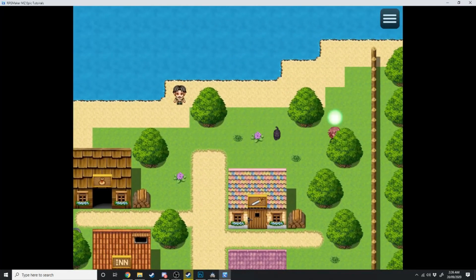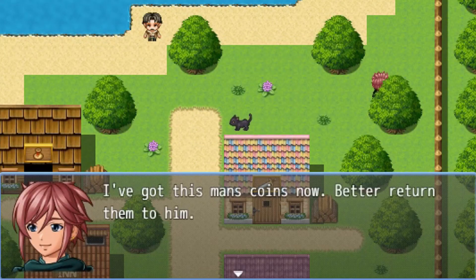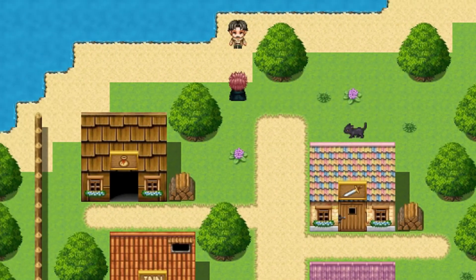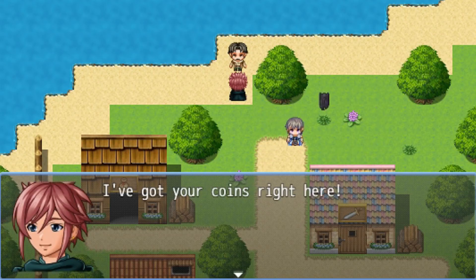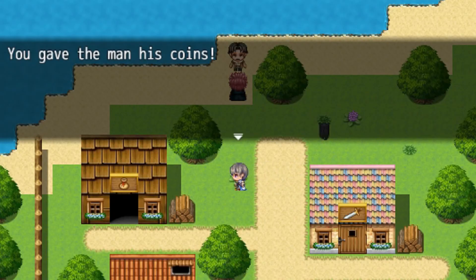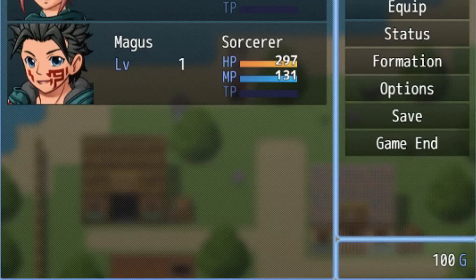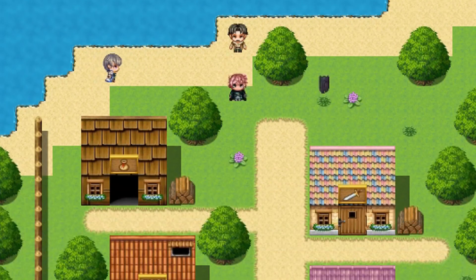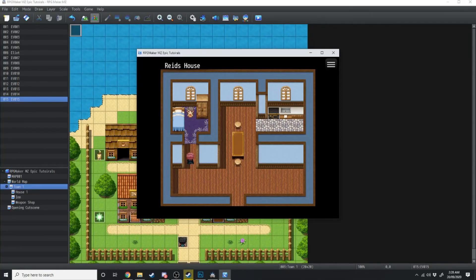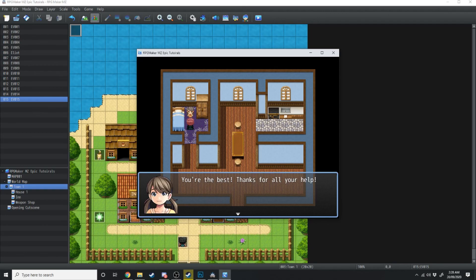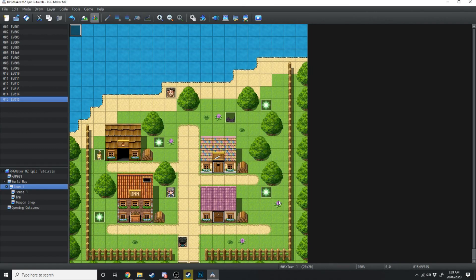When we pick up the last coin, the parallel process triggers: 'I've got this man's coins, better return them to him.' We go to the man: 'That girl better find my coins' — 'I've got your coins right here!' — 'Oh thanks you. You gave the man his coins. Here, take this for your troubles — you were given 100 gold.' We check the menu and see the 100 gold. Talking to him again: 'Thanks again for all your help.' The girl says 'You're the best, thanks for all your help.' In the next tutorial we'll go over how to add and remove NPCs from the party.